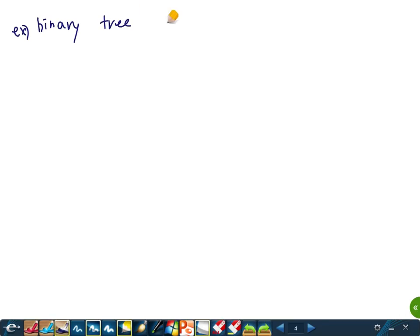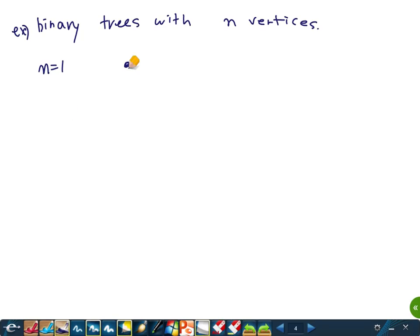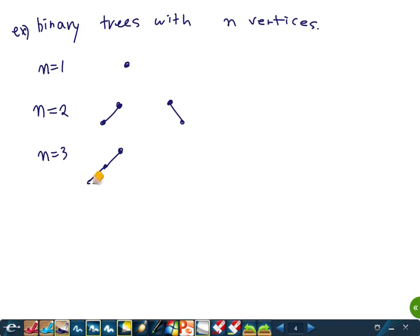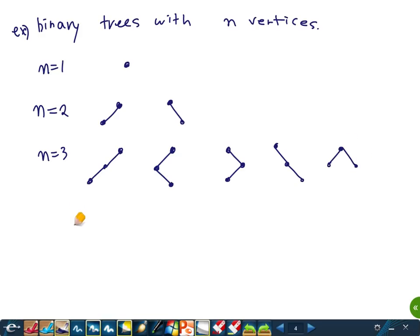Let's look at binary trees with n vertices. For small n: n equals one, we have only one binary tree. For n equals two, we have two binary trees — the root may have a left child or a right child. For n equals three, there are five binary trees.